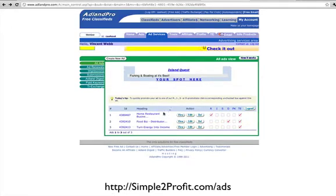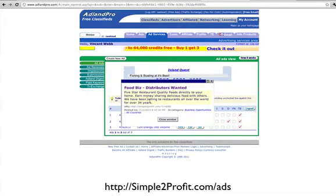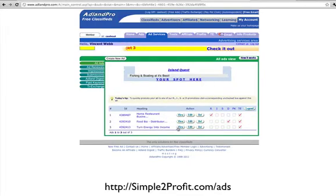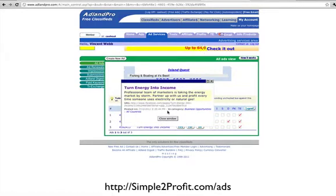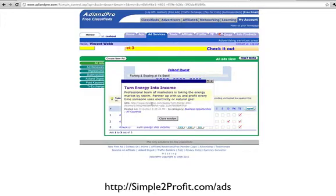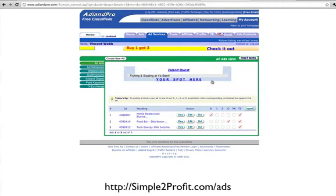When people click on that they go to my capture page. The other ad is a similar one, just a different title, and it goes to the same capture page. And then this last one is for our energy business — Turn Energy Into Income. A professional team of marketers is taking the energy market by storm. Partner up with us and profit every time someone uses electricity or natural gas. This one links to our Facebook page, so we're trying to gather likes and then follow up with them through Facebook.